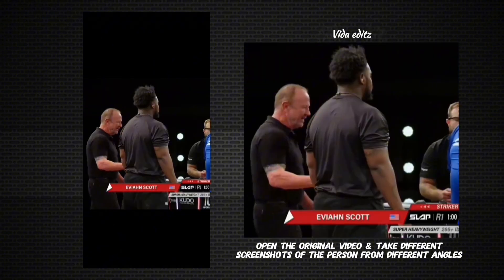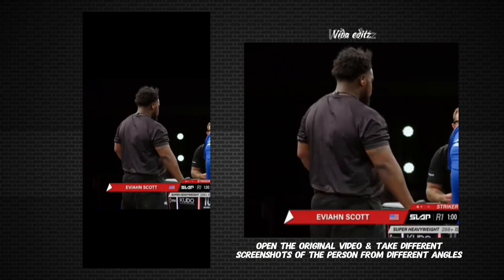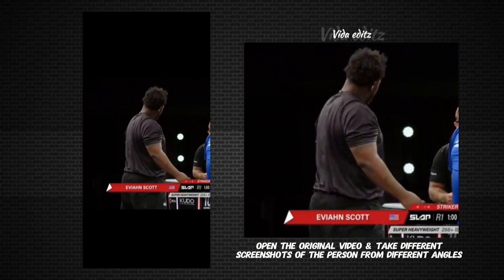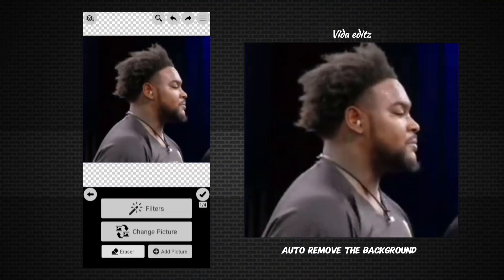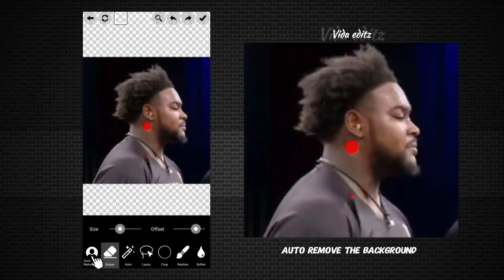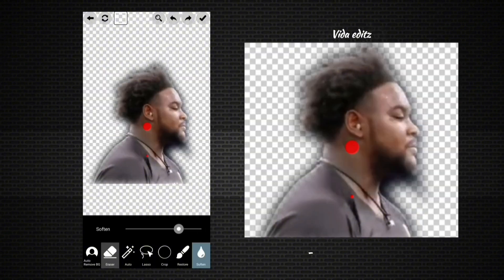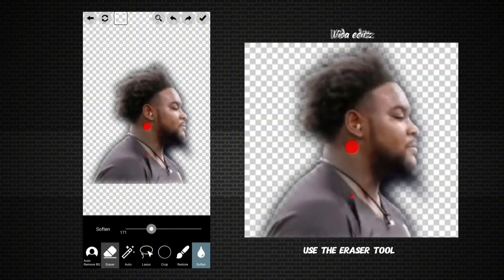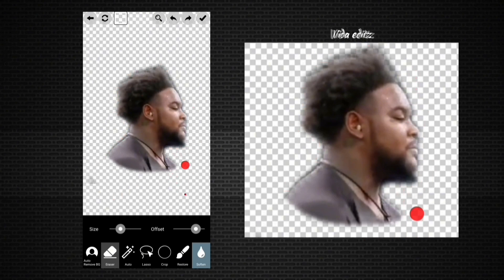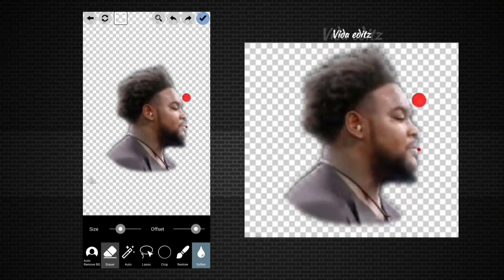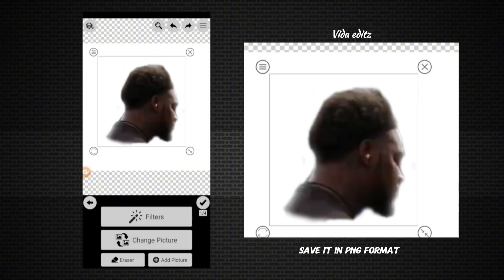Now go back and open the video, find the spots where the head turns into different angles, and take screenshots. Auto-remove the background of those screenshots, then use the eraser tool to wipe the image until all that's left is the head. Do this for the other screenshots too, but don't forget to save them in PNG format to keep the background transparent.